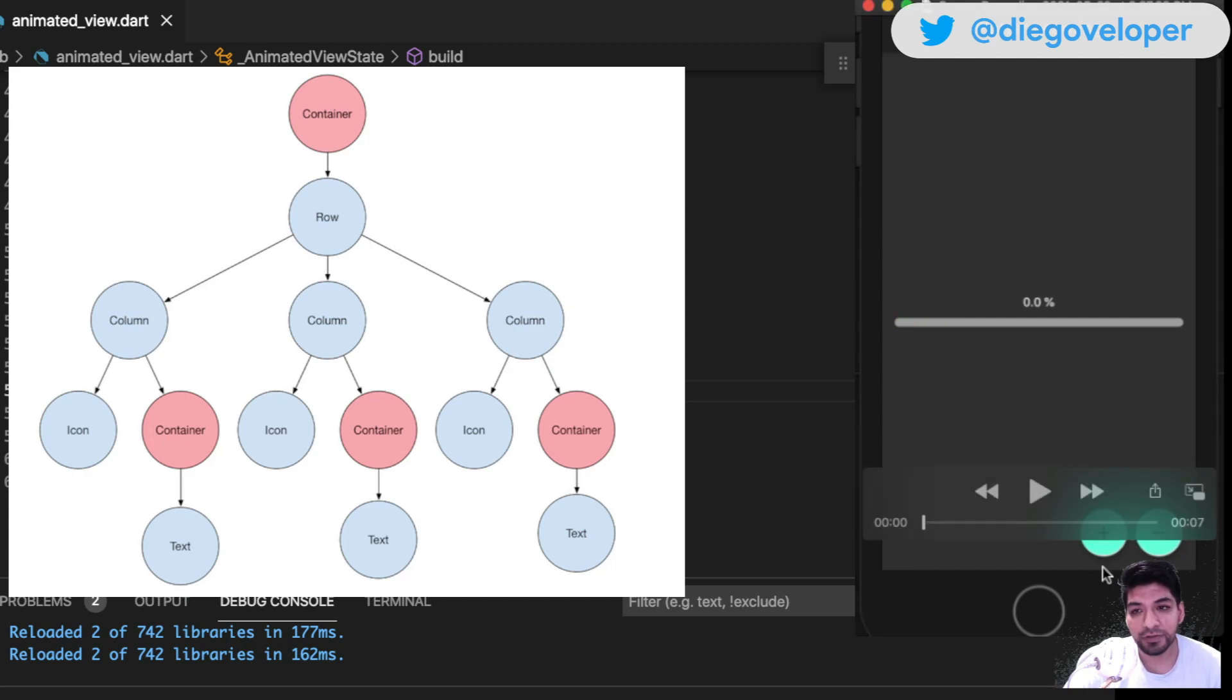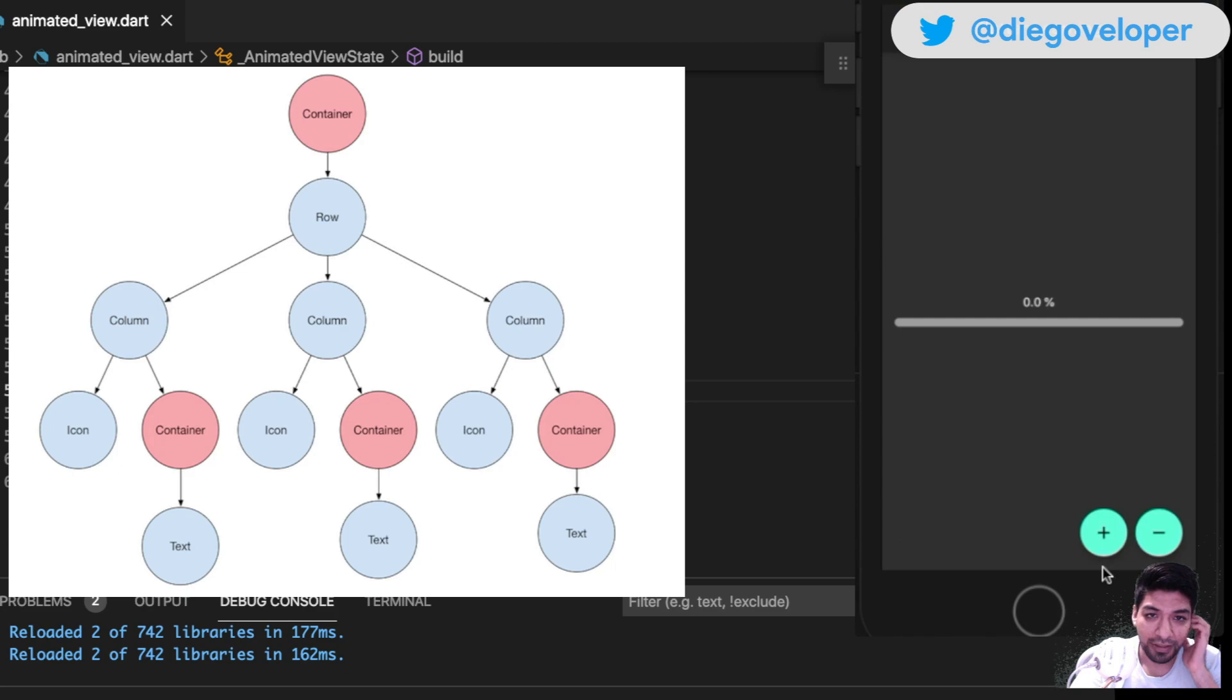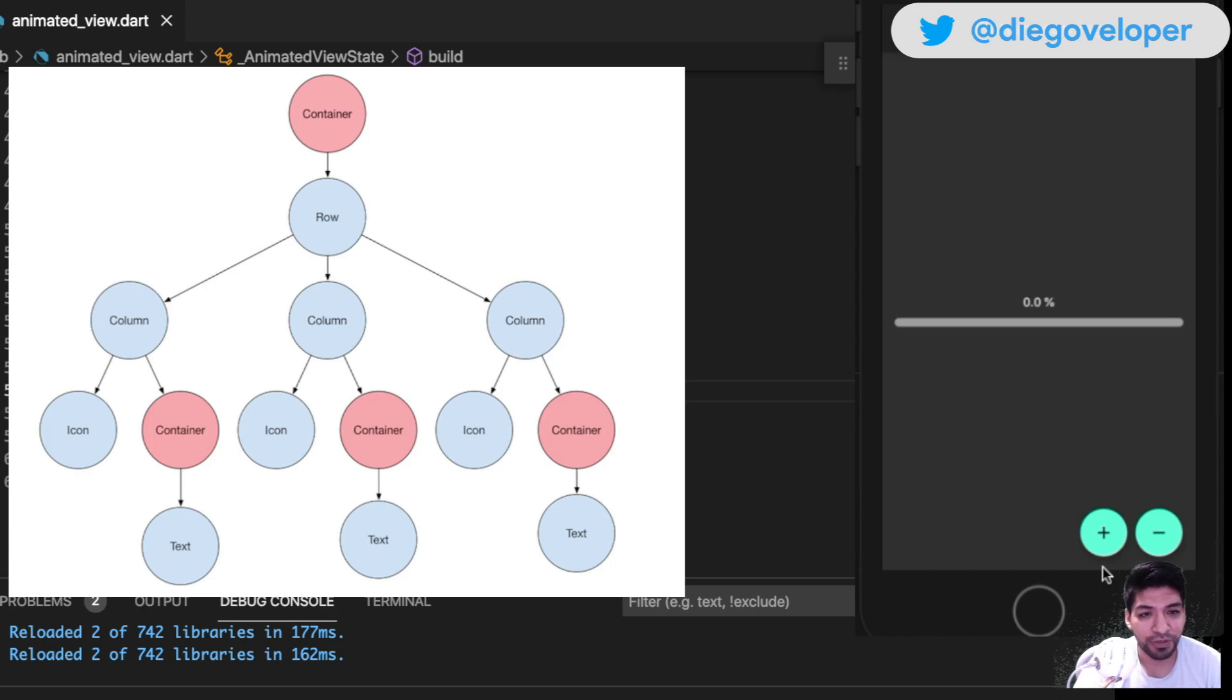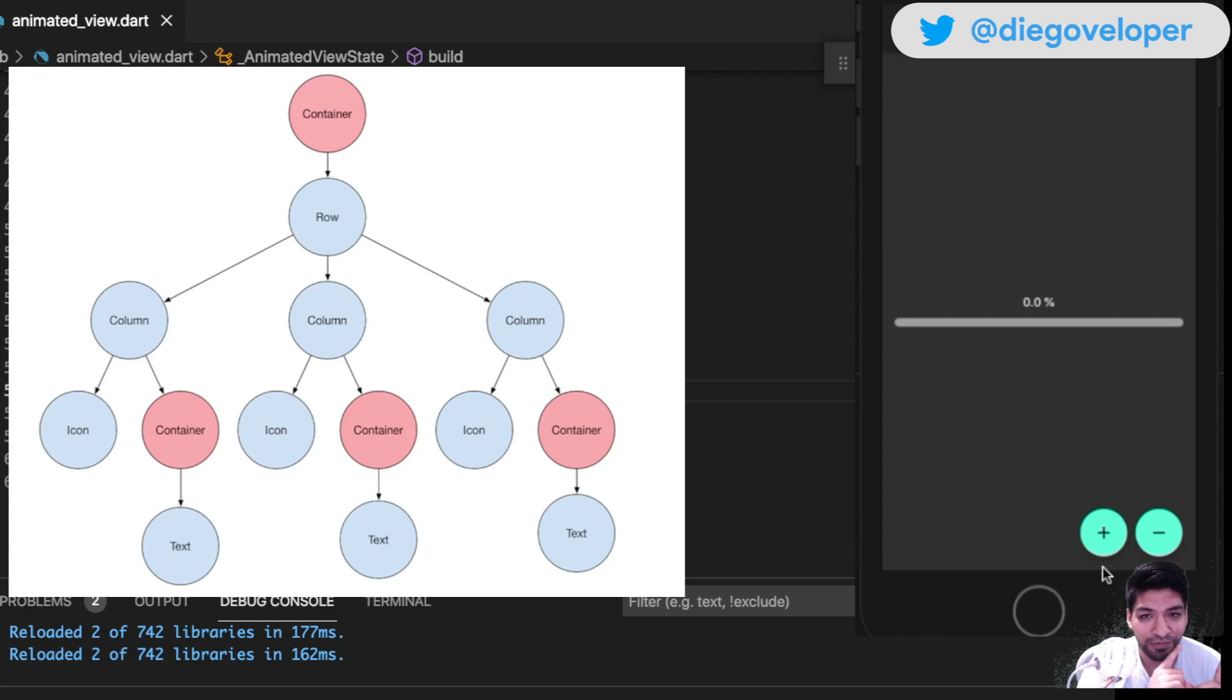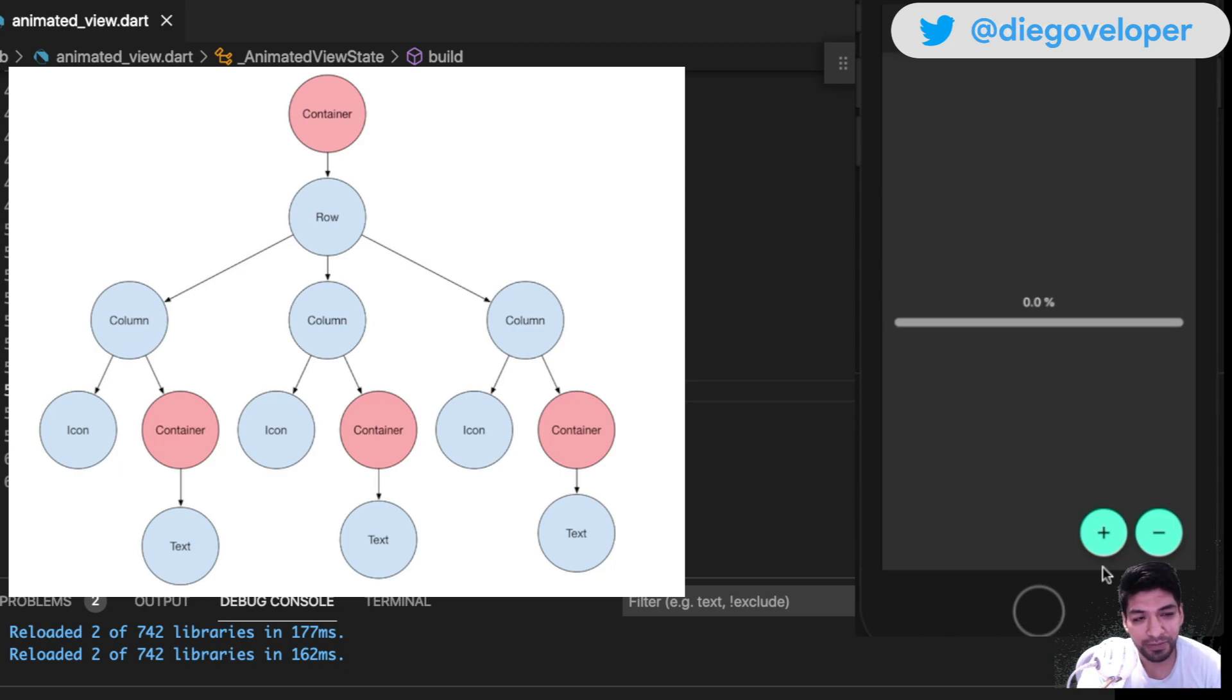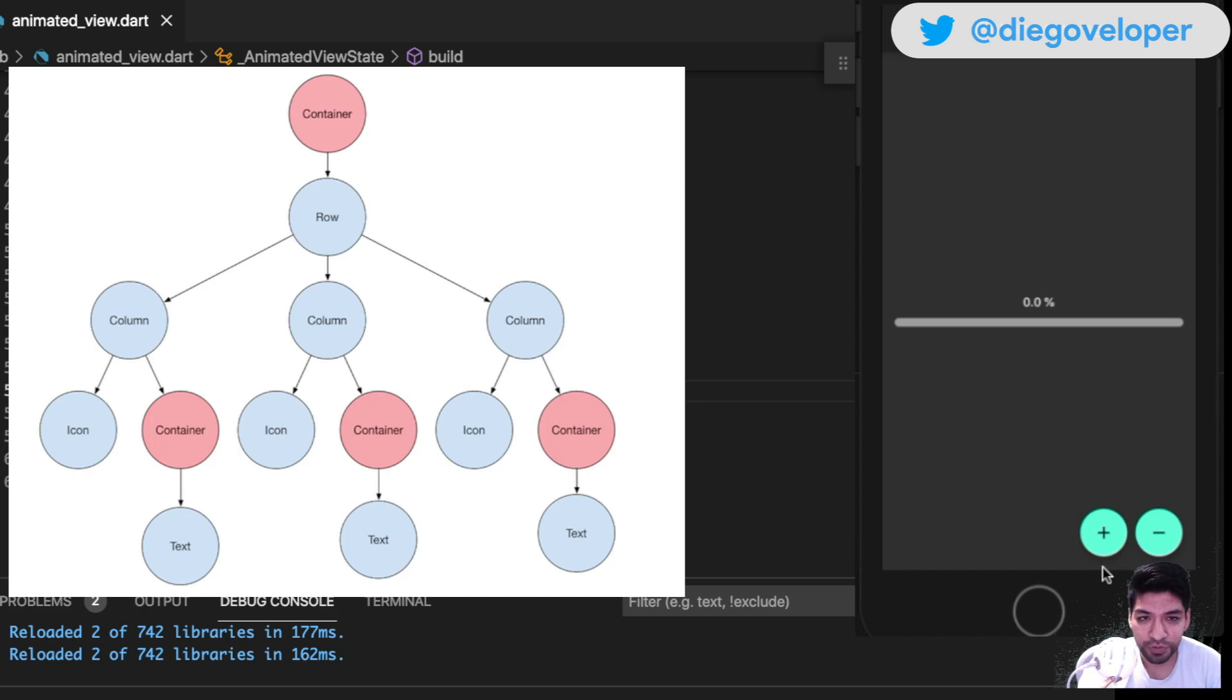I don't know if you've reviewed a package called percent indicator - let me know in the comments if you're using it and what you think. It's a package I created a long time ago when I was starting with Flutter. This package even allowed me to appear on the Boring Show with Philip, which was very fun.